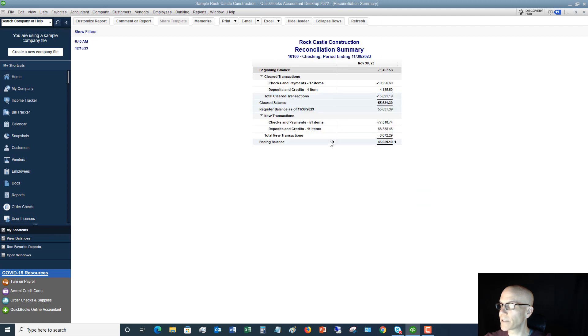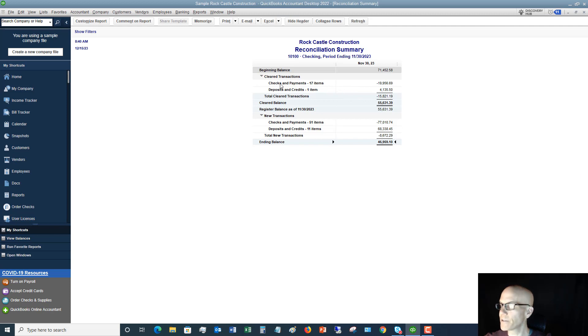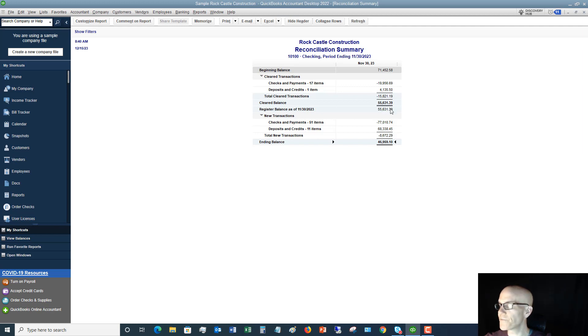Let me click OK. So this is the summary report right here, and it's just all condensed information. Checks and payments, 17 cleared. Deposit, one cleared. Total cleared transactions. So your balance is the 71 minus that 15. So the cleared balance is $55,631.39. Very, very simple.